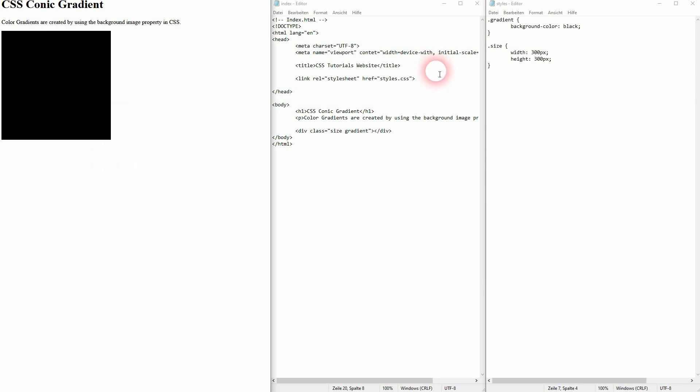Now let's add our gradient. For conic gradients, we also use the background-image property. Then we'll add our gradient in brackets. In this case, we don't use linear and we don't use radial. We simply use conic-gradient.